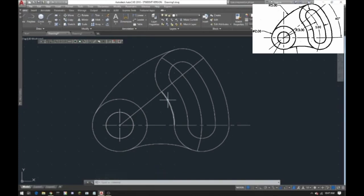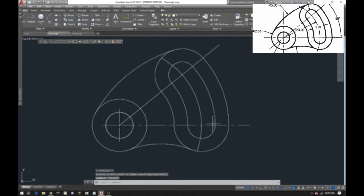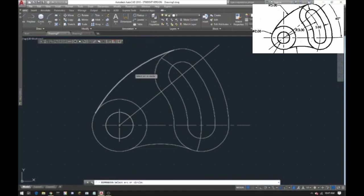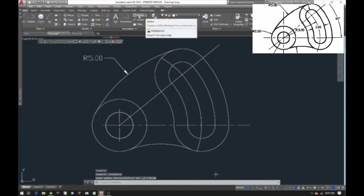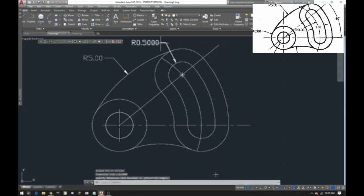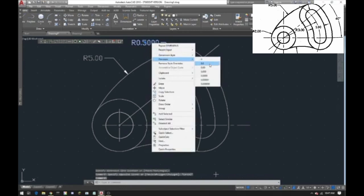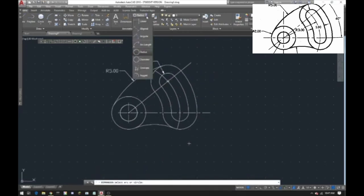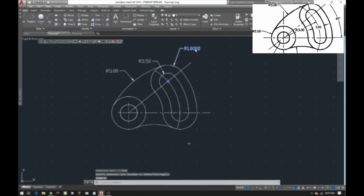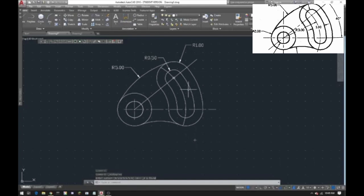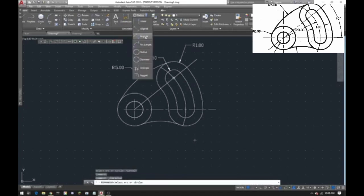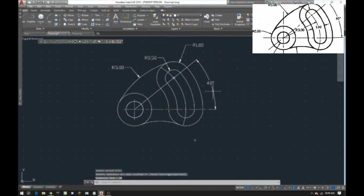Now it's time for dimensions — fairly simple. Extend this line out a little because we'll need it for the 40 degrees. Start from the top, set the radius and change the precision. Keep going around doing all the radii. For the angular dimension, click on this line and this line and there's your 40 degrees.